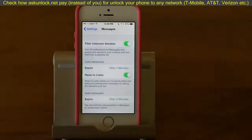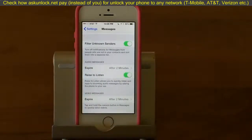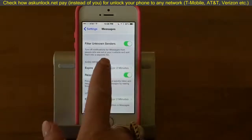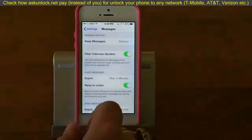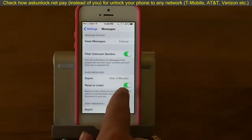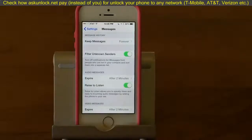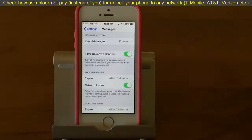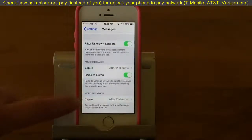There are also settings for audio messages and video messages. As we discussed in our TechBit on adding audio messages to your texts, they can be quite large. The Expire setting is handy — I have it set to after two minutes, so they'll just go away. You could tap on that and change it to Never if you want to keep something special. Raise to Listen is a really nice feature: when you pull the phone up to your ear to play an audio message, it will start playing automatically, which is handy. The same applies to video messages — those are quite large and you should definitely set those to expire after two minutes.